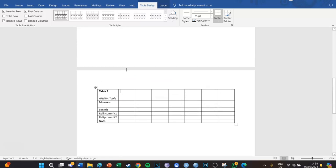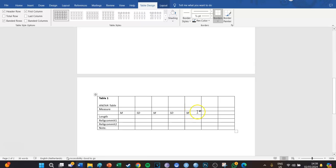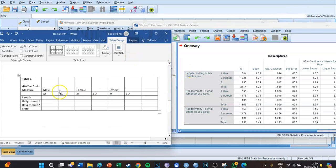The first column is going to be empty. The measure headers will be in italics: M, SD, M, SD, M, SD for each group. Above those, we write the three group names without italics: Male, Female, and Others. Now we can fill in the descriptive statistics, so let's go back to our output and make it a bit smaller so we can view both.